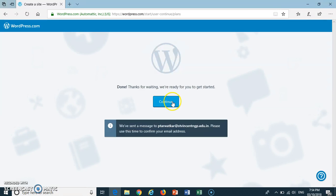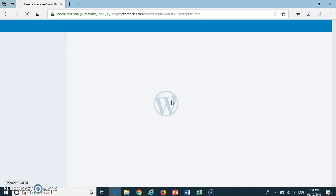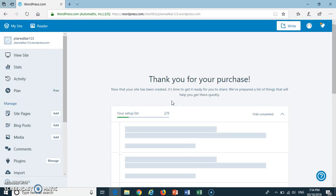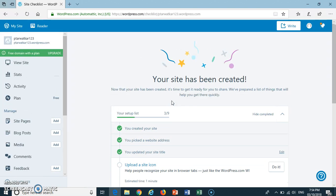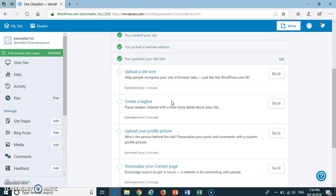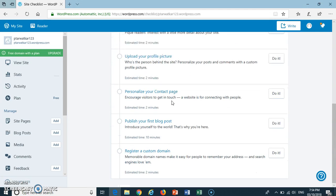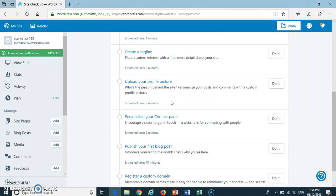At last, press Continue. Done. You have created your web page using WordPress.